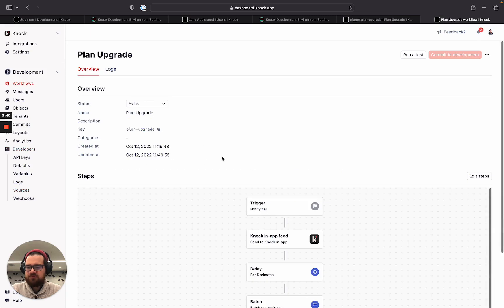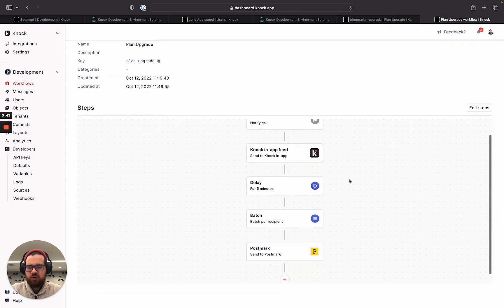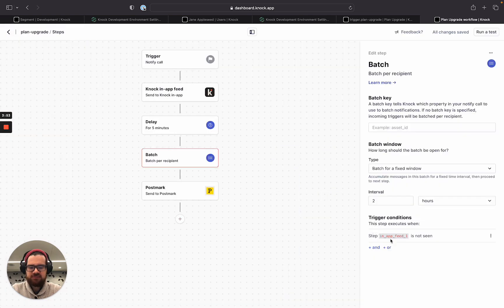The plan upgrade workflow is pretty straightforward. It's a multi-channel workflow created in Knock that first sends to the Knock in-app feed. It then waits for five minutes, and if the message sent to the in-app feed hasn't been seen yet, it will batch it into an email that will be sent by Postmark, along with any other messages batched as part of this workflow.